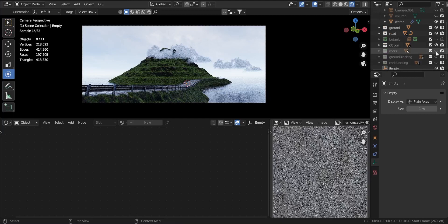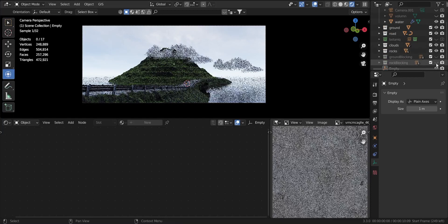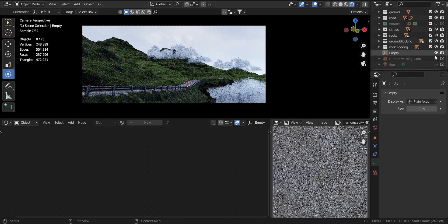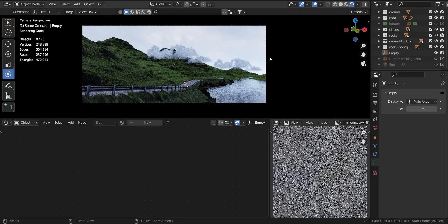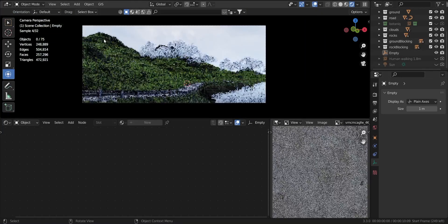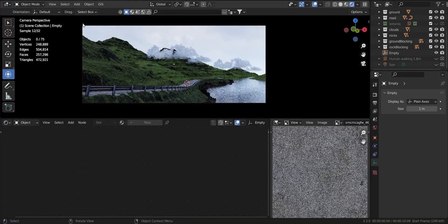So now most of the scene is complete, and I can easily render the scene, save the picture, open it in Lightroom, edit, and call it a day. But we still haven't achieved the moody lighting, so let's set up the cloud system.